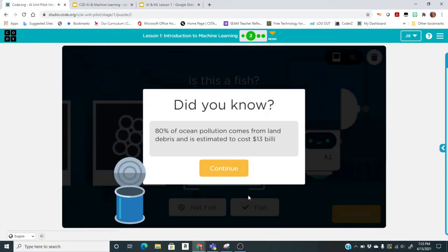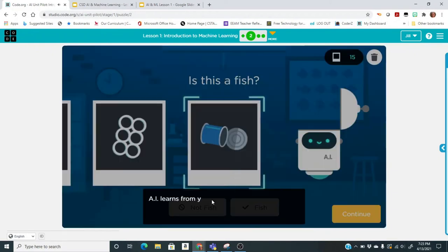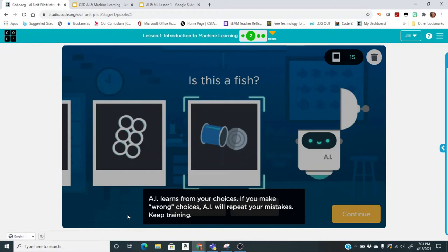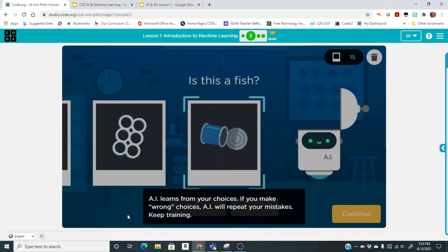AI learns from your choices. If you make wrong choices, AI will repeat your mistakes, so we really want to be careful. There is human error that can come into play when we are teaching a machine.